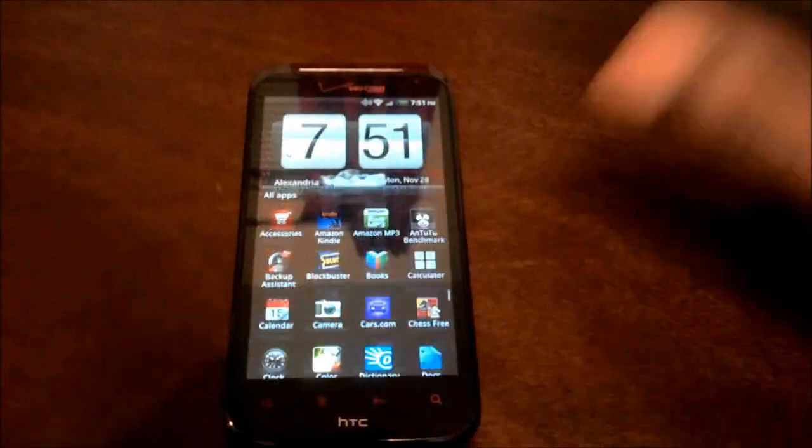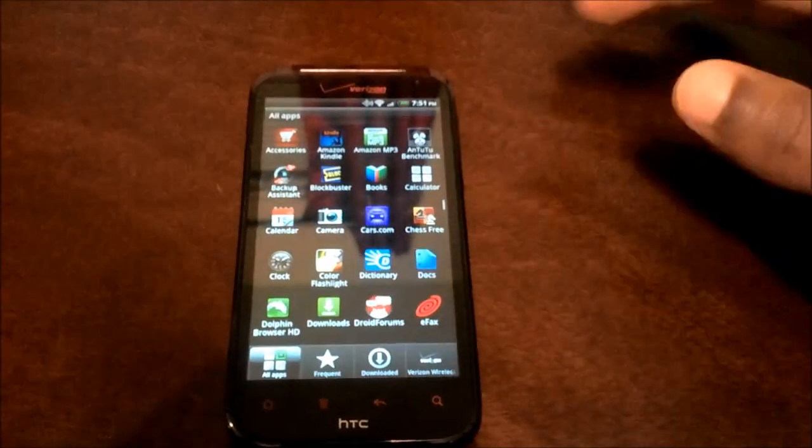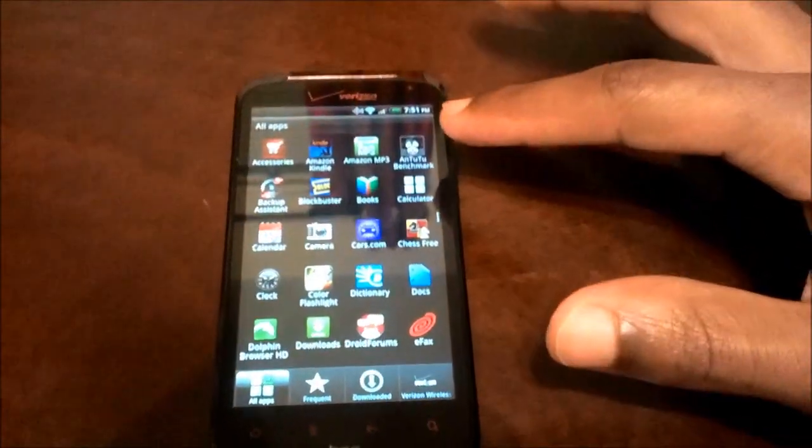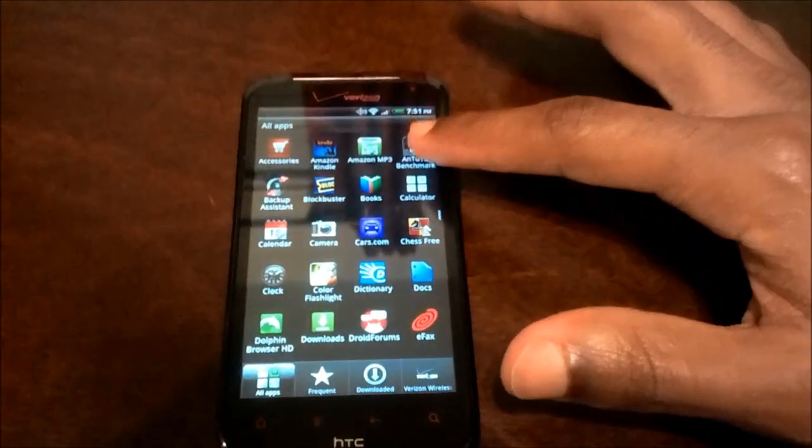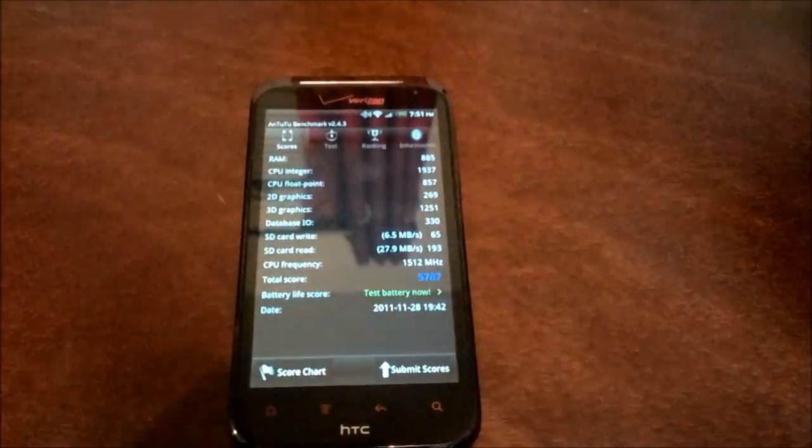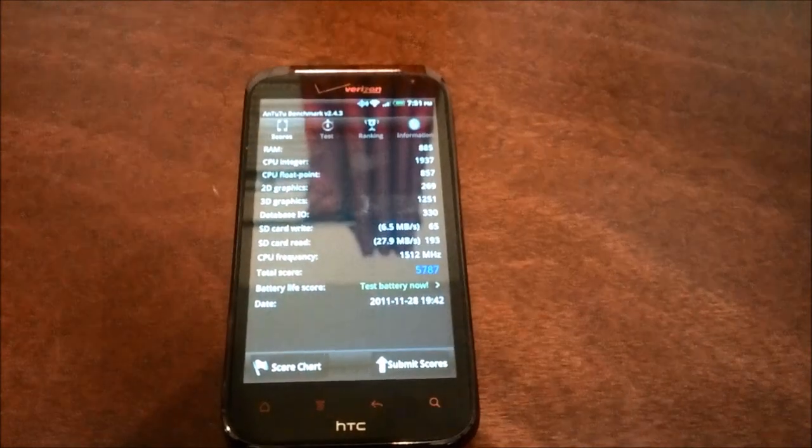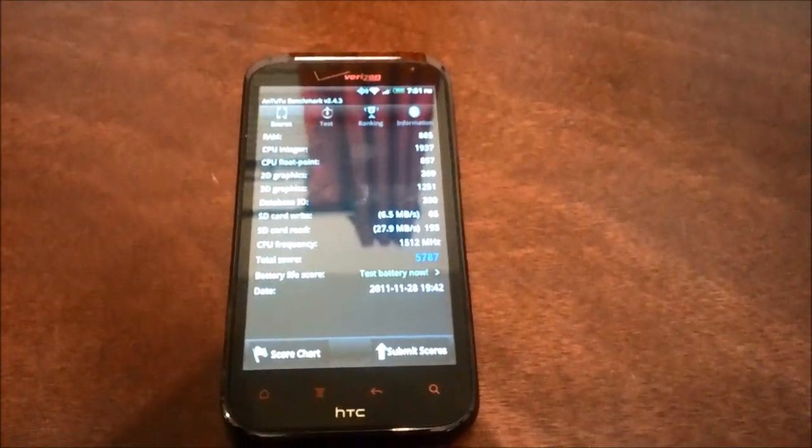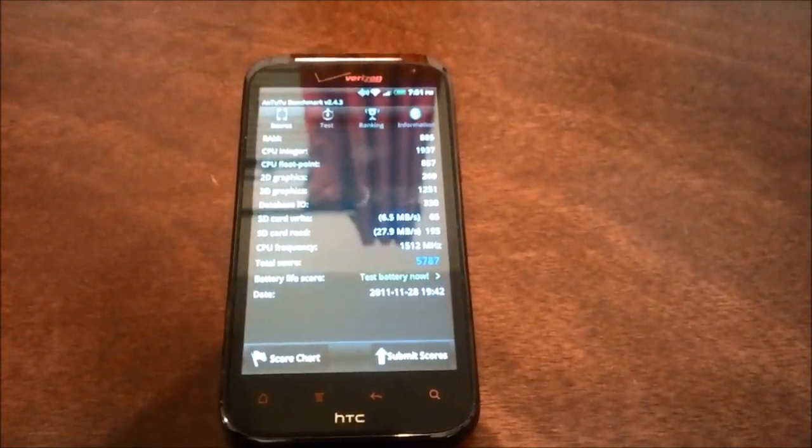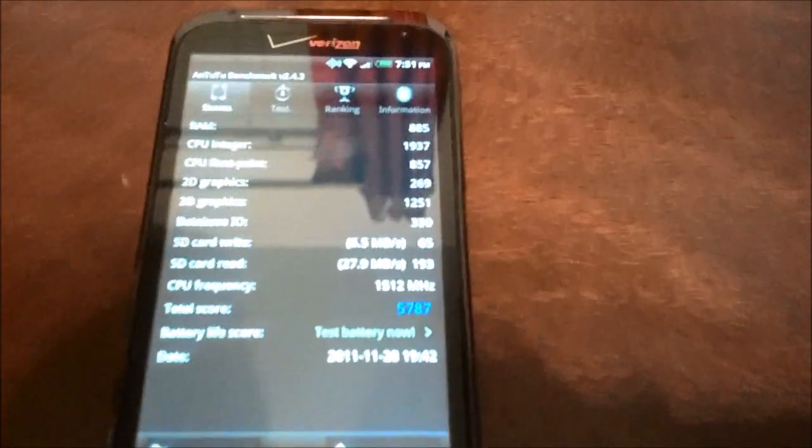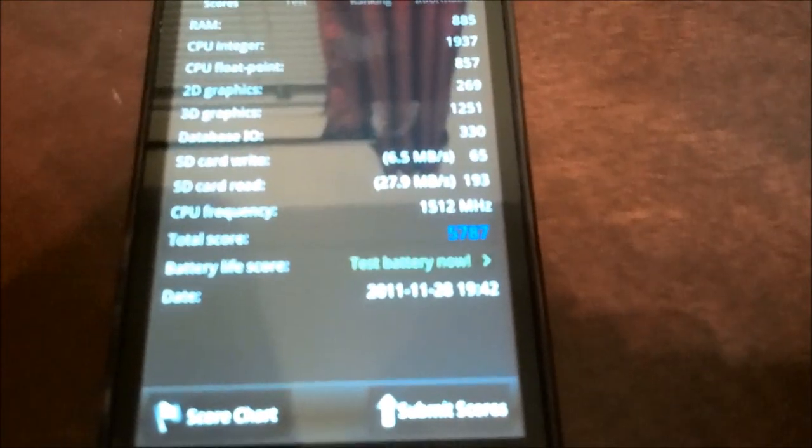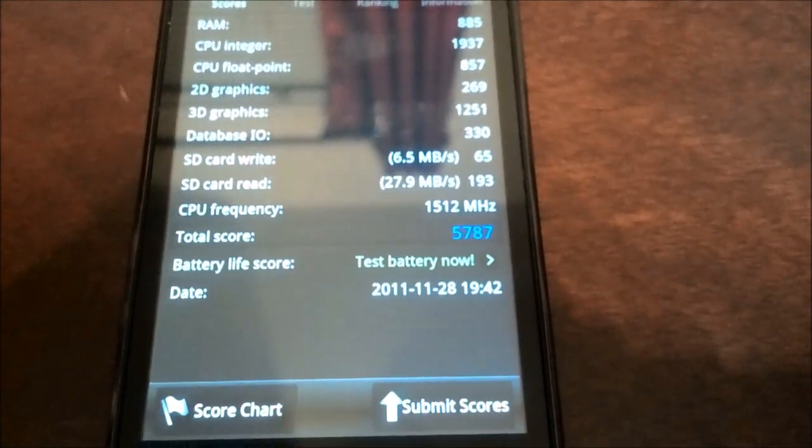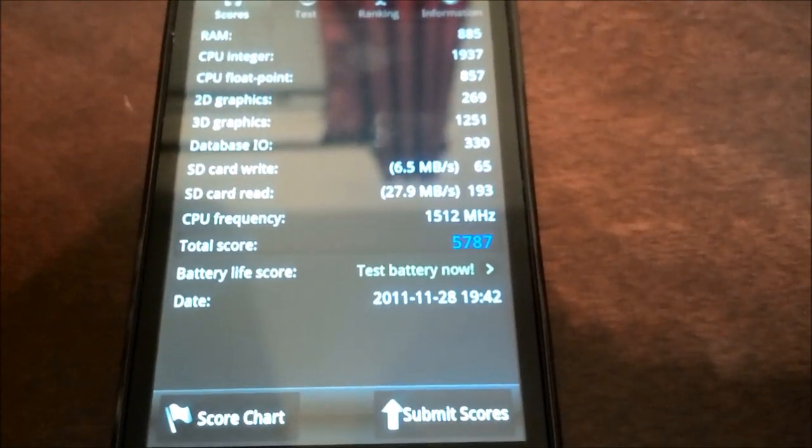Let's go ahead and load up Antutu so we can take a look at the benchmarks here. I've run this benchmark several times now. As you can see, the total score is 5,787.